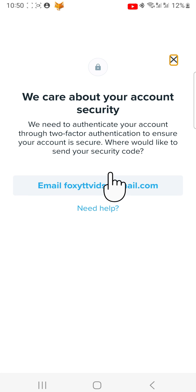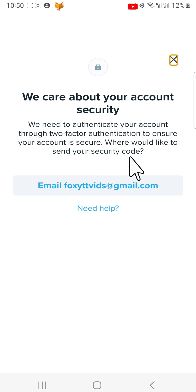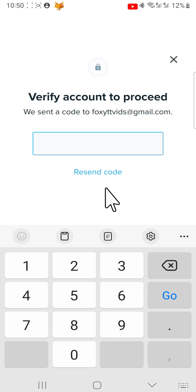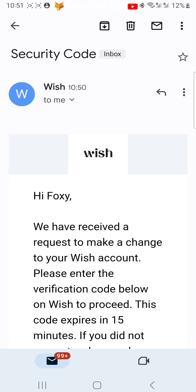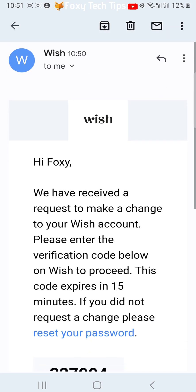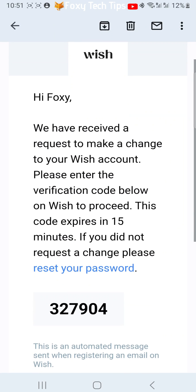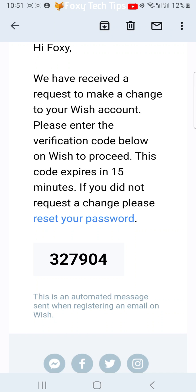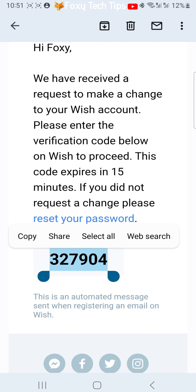Tap on your email. You then need to go to the email account associated with your Wish account and find the email they sent you. Copy the code in the email and paste it into the text field on Wish.